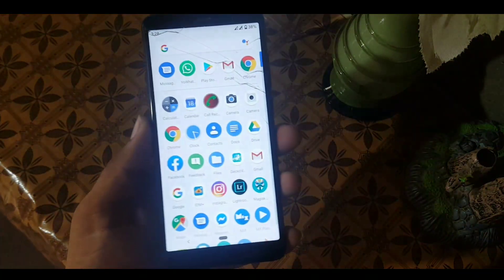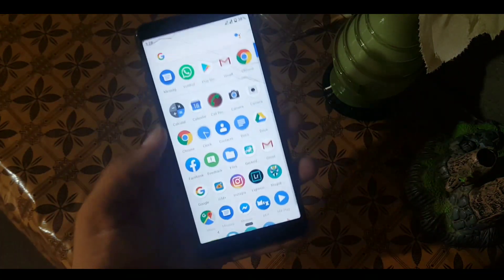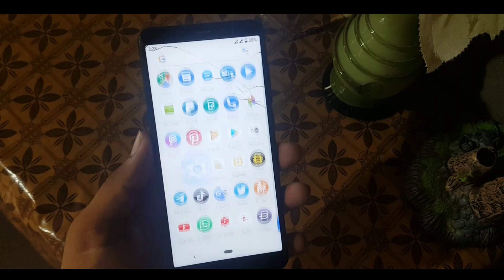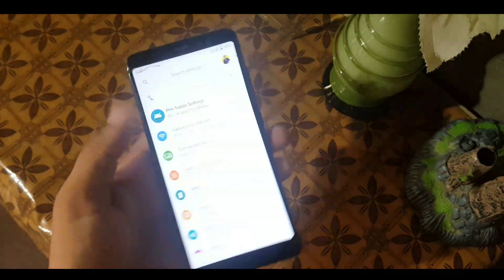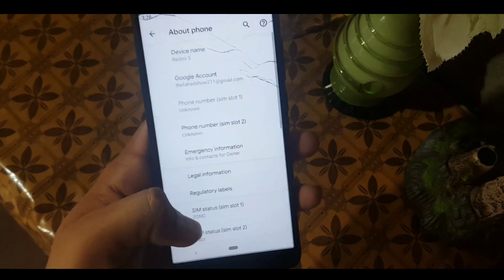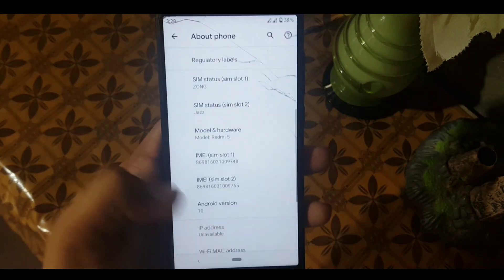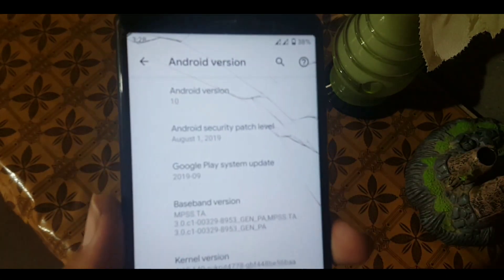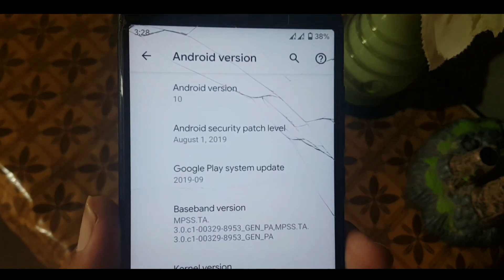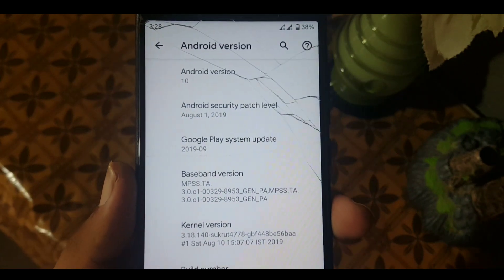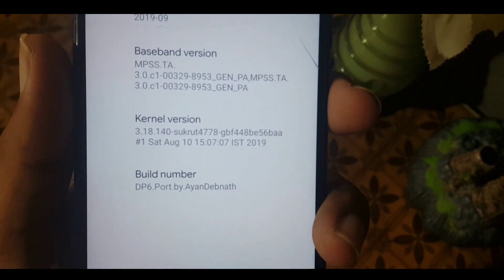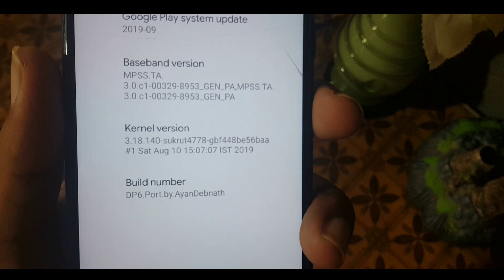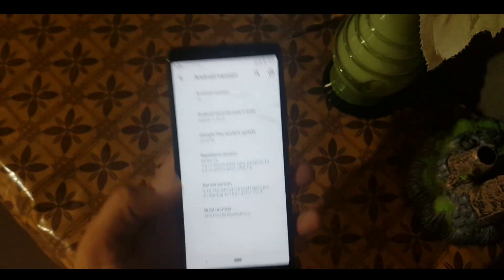Assalamu alaikum guys, today in this video I'm going to show you a full review of the Android Q Developer Preview 6. As you can see here, the Android version is 10 and the security patch of this ROM is 1st August 2019. You can also check the build number, which is Developer Preview 6.